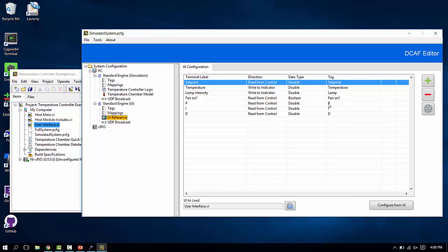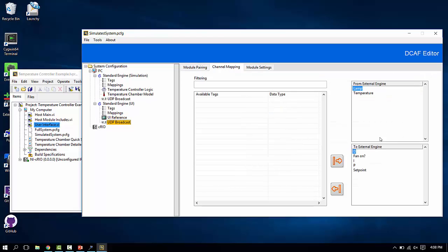Lamp and temperature. These are the indicators on our user interface. The controls, P, I, and D values, fan on, the set point. These are items that are being sent to the other engine.